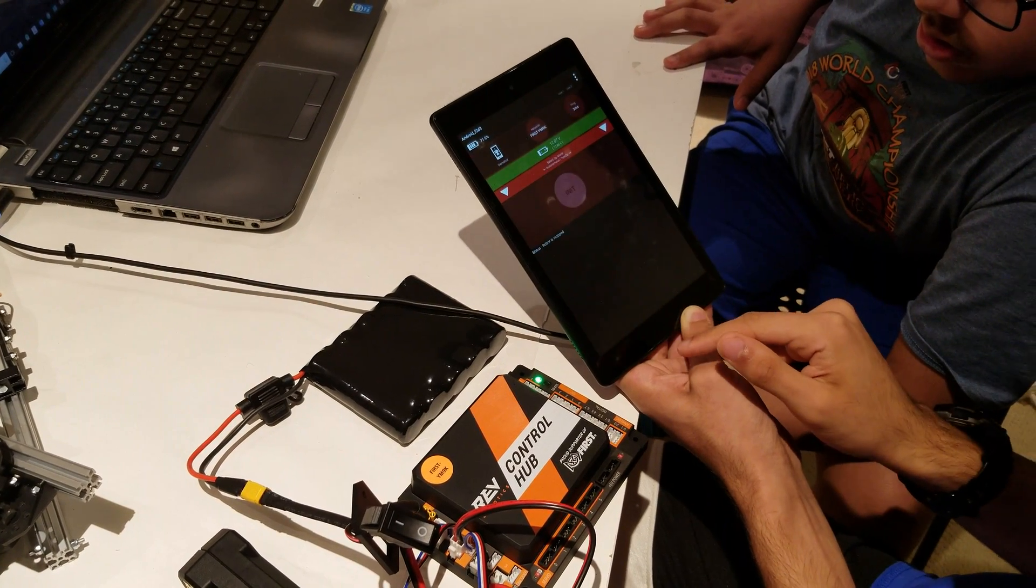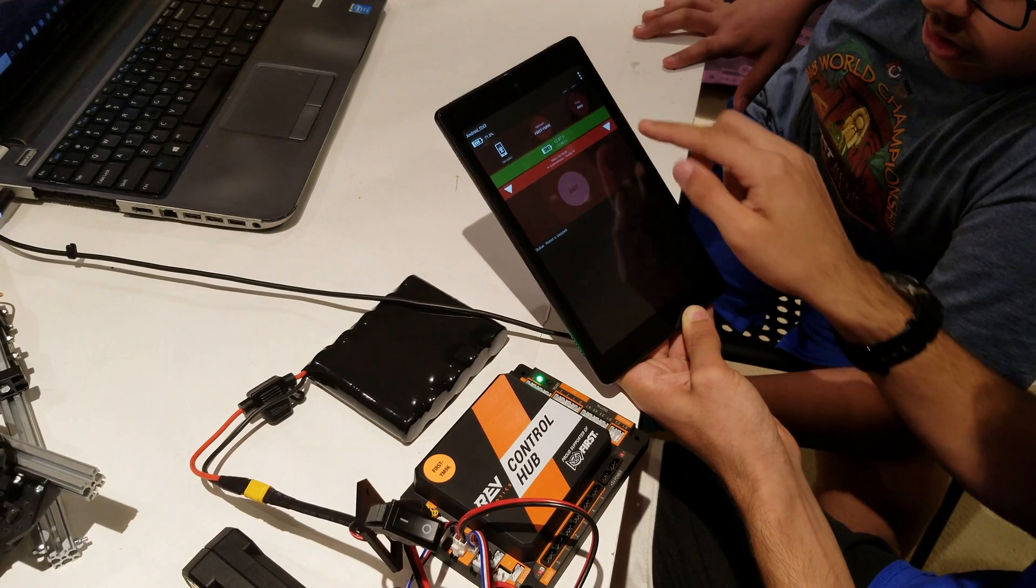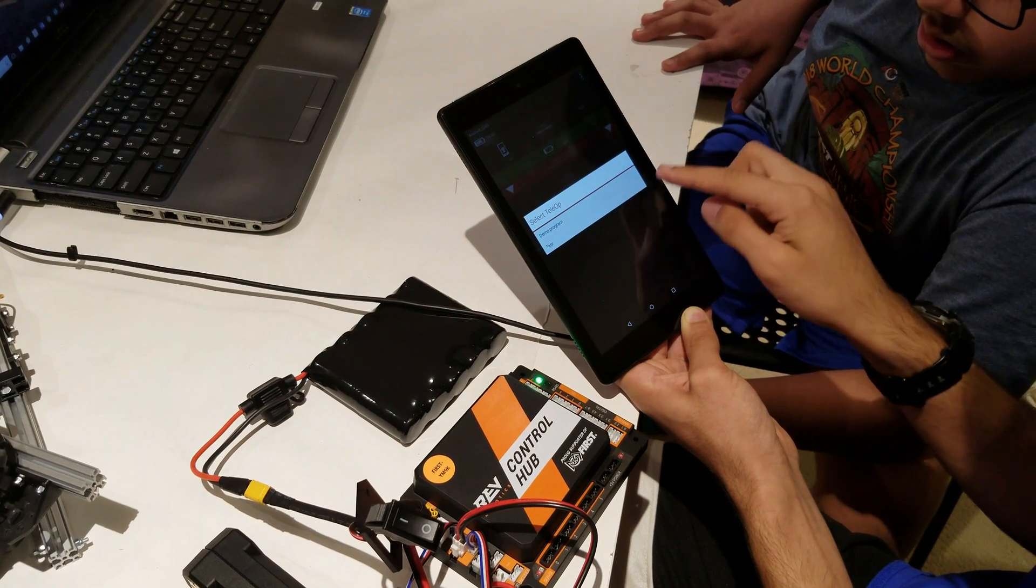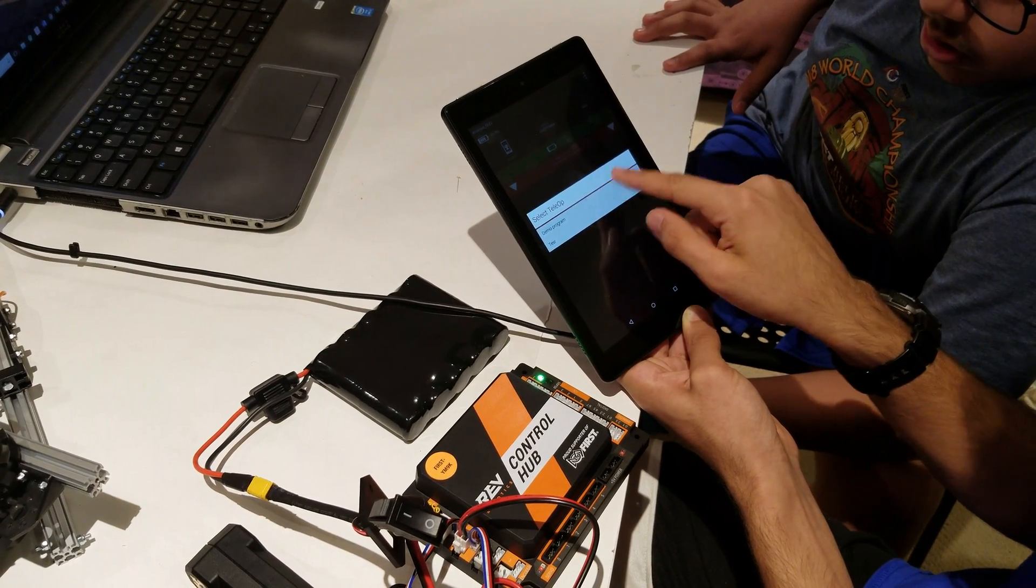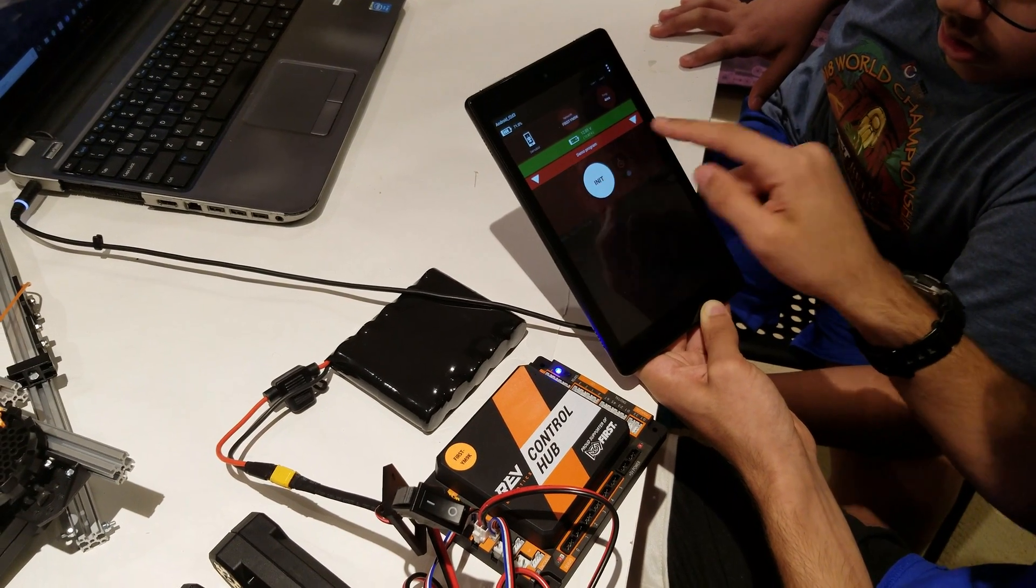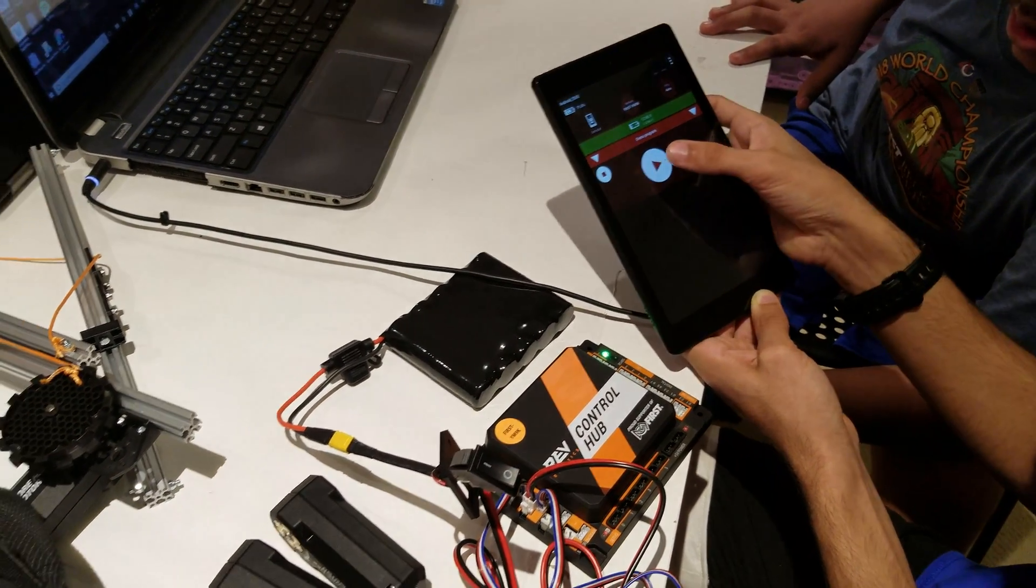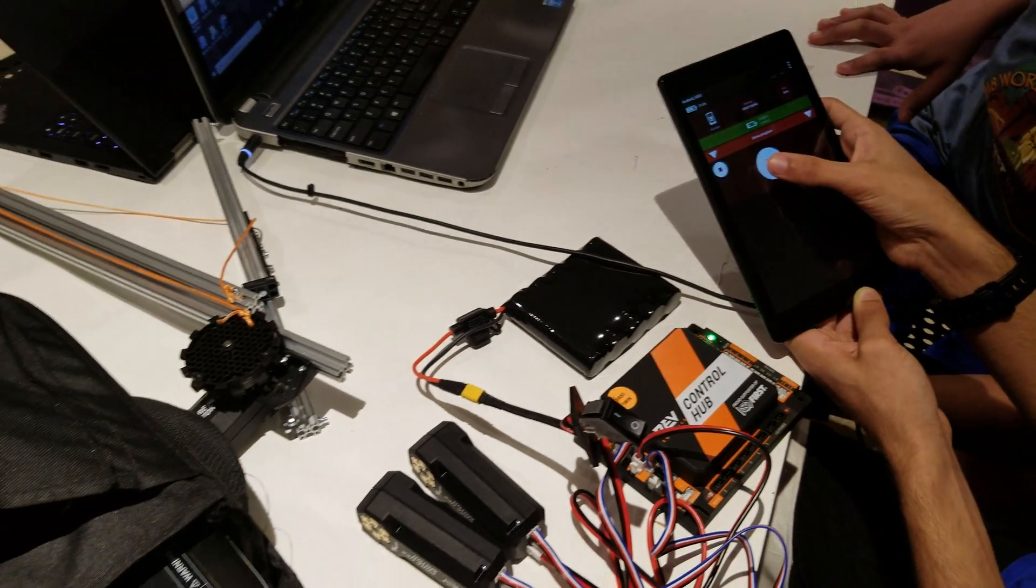Just keep hitting back. Now under here, demo program. When I hit play, the motors will start running.